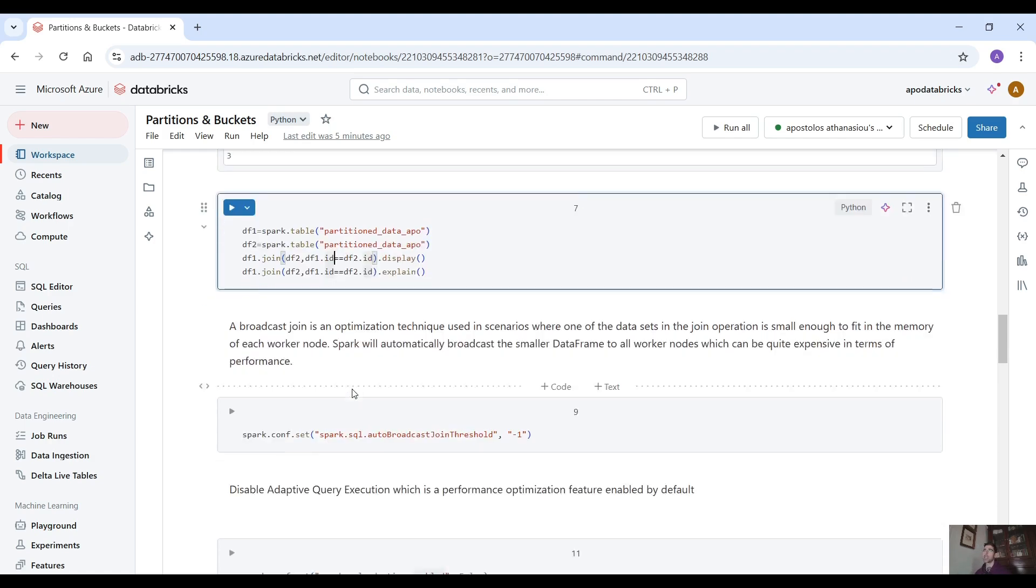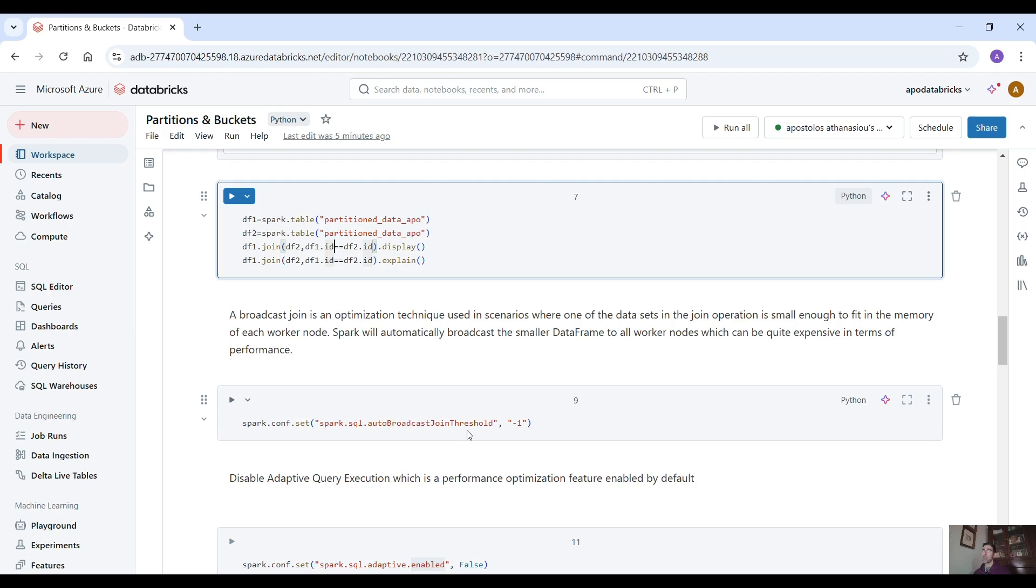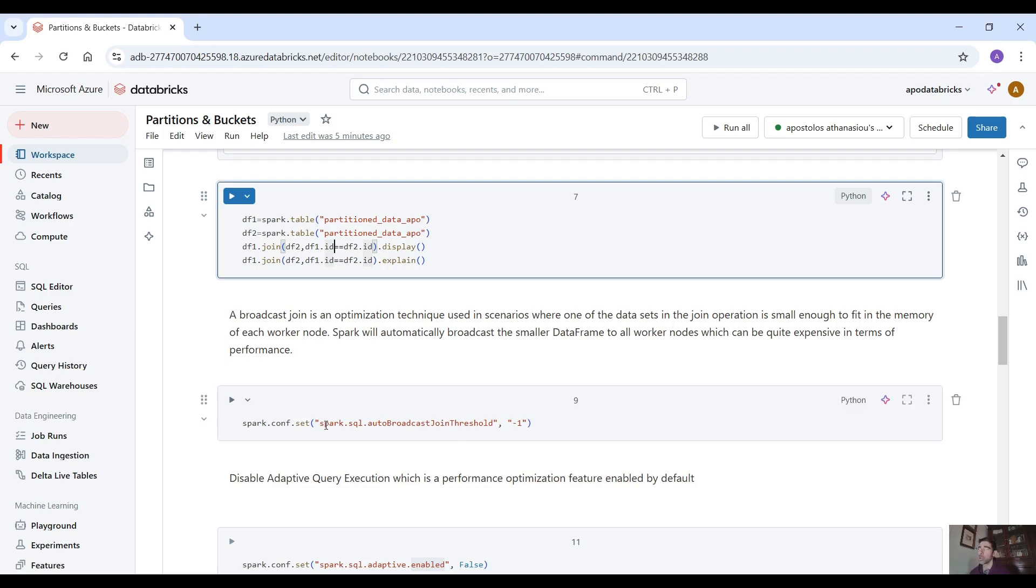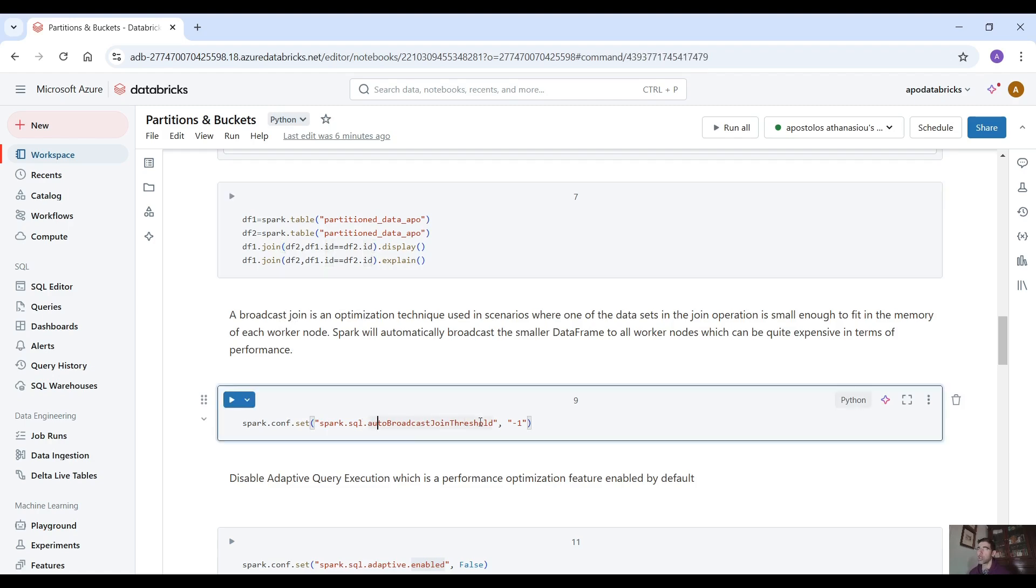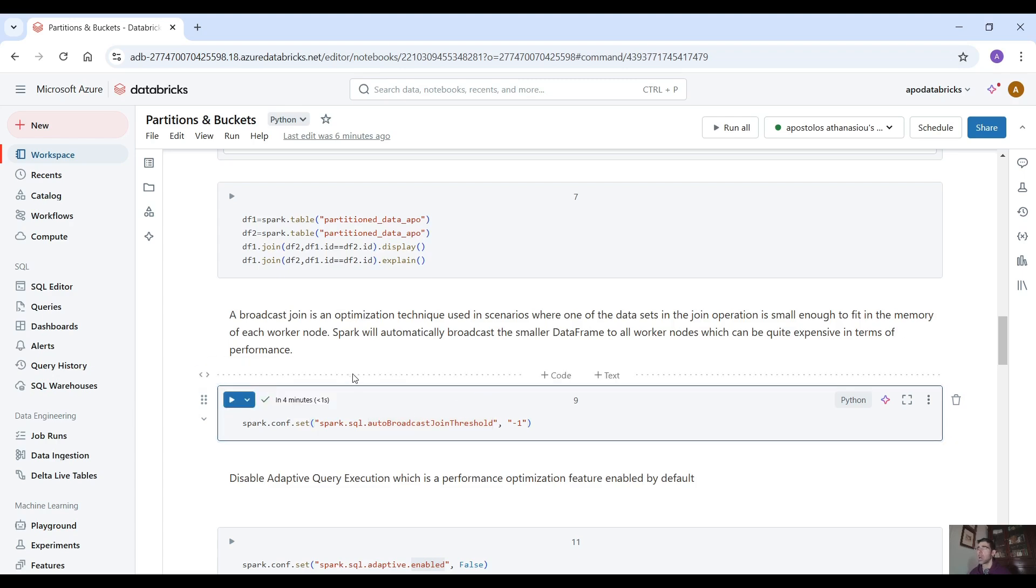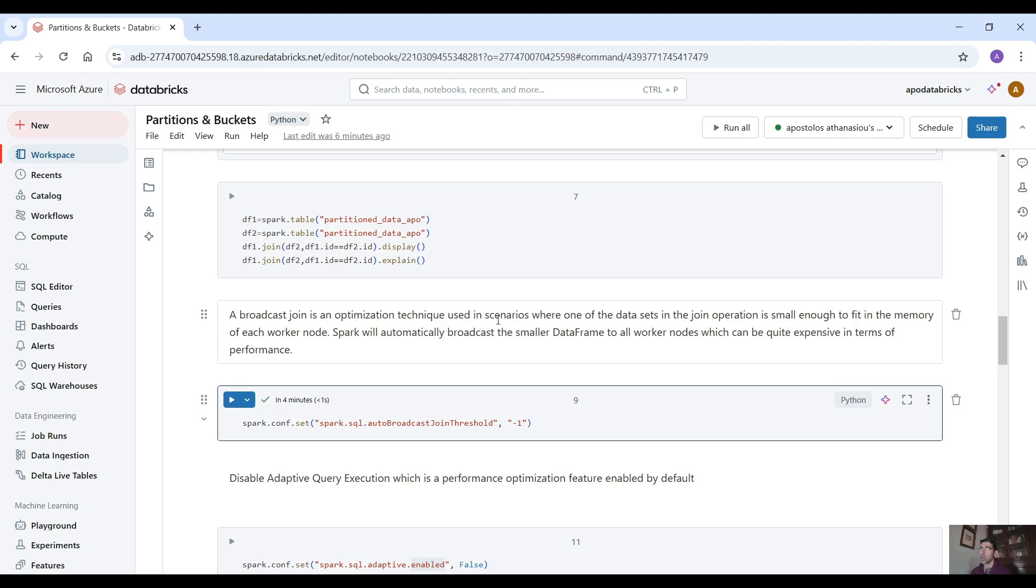But first let's disable the broadcast join because by default it's enabled. So use this spark.sql.autoBroadcastJoinThreshold minus one to disable auto broadcast join. So a broadcast join is an optimization technique used in scenarios where one of the data sets in the join operation is small enough to fit in the memory of each worker node.